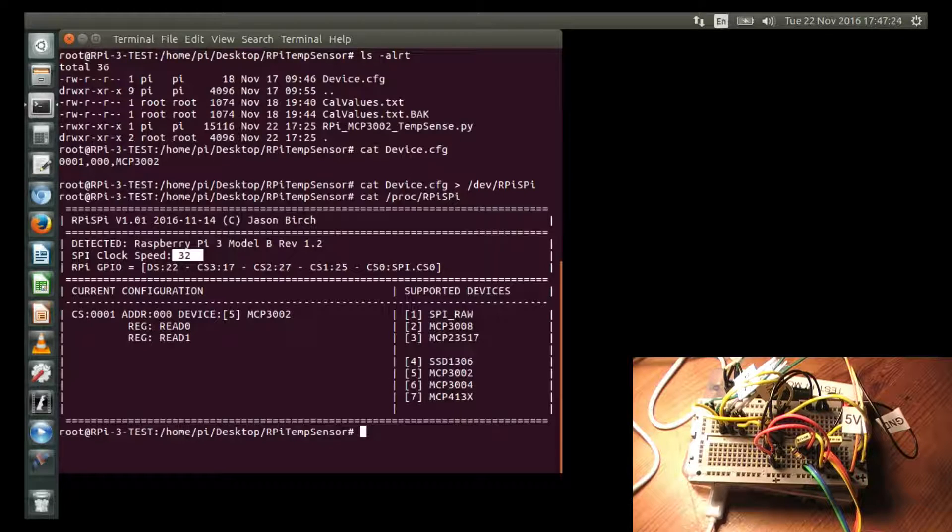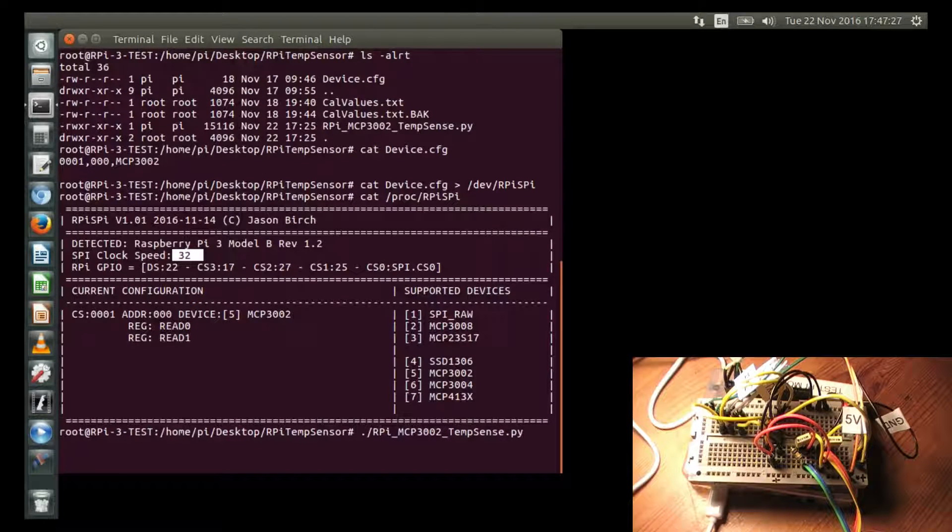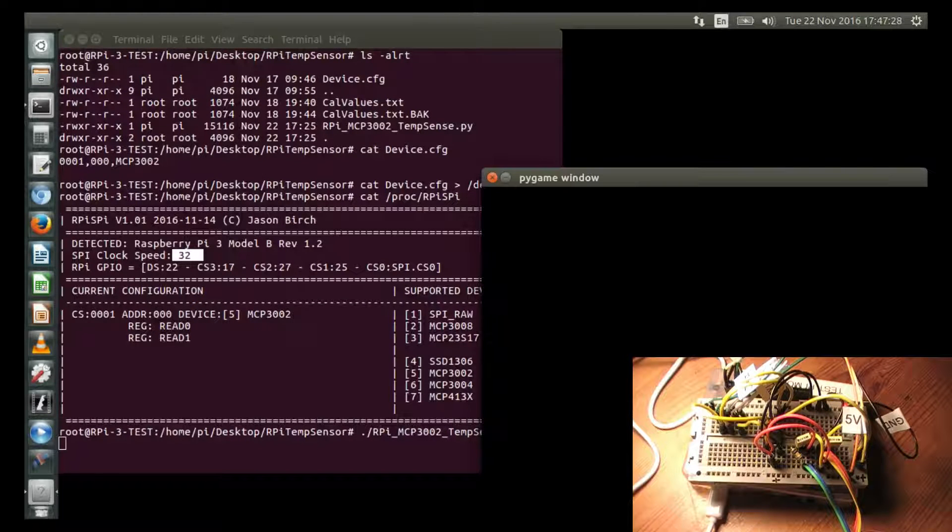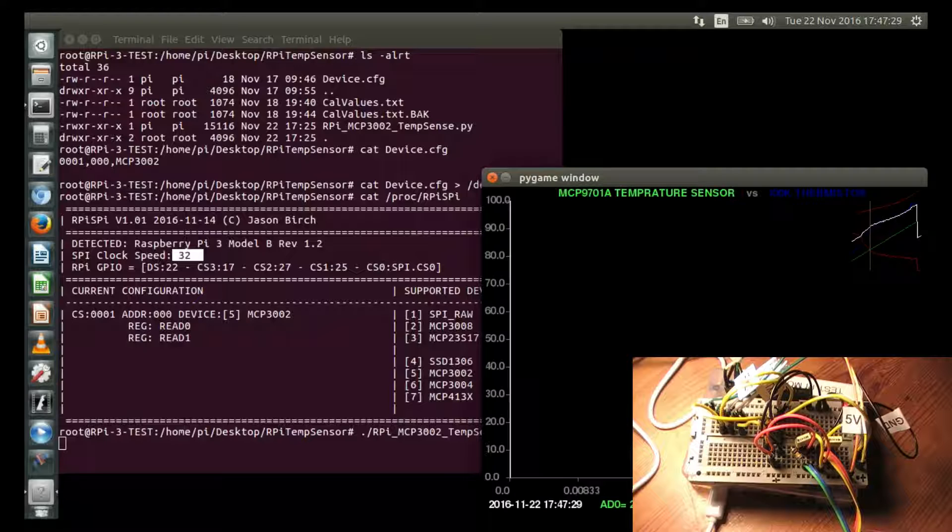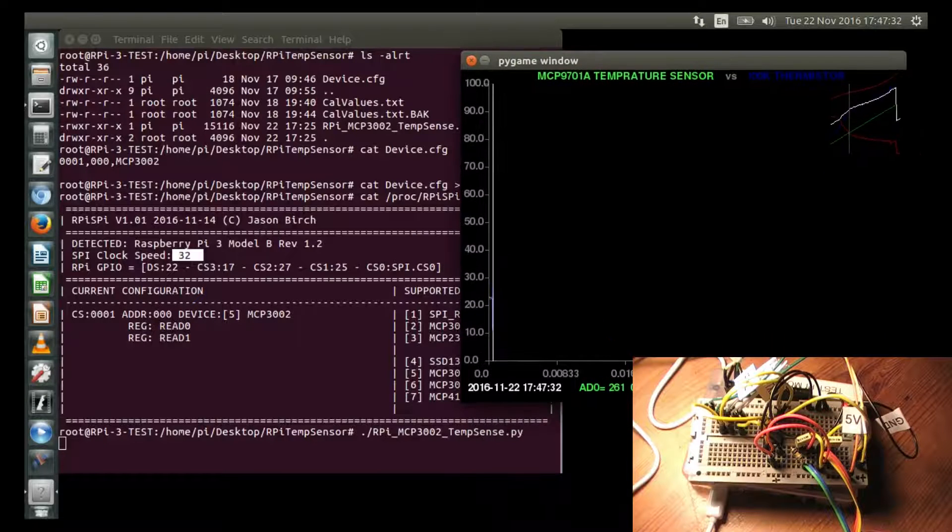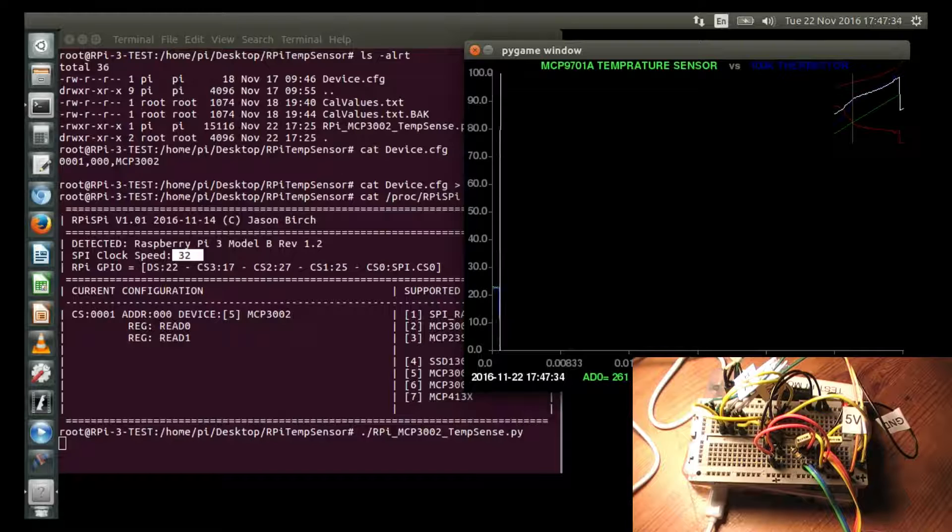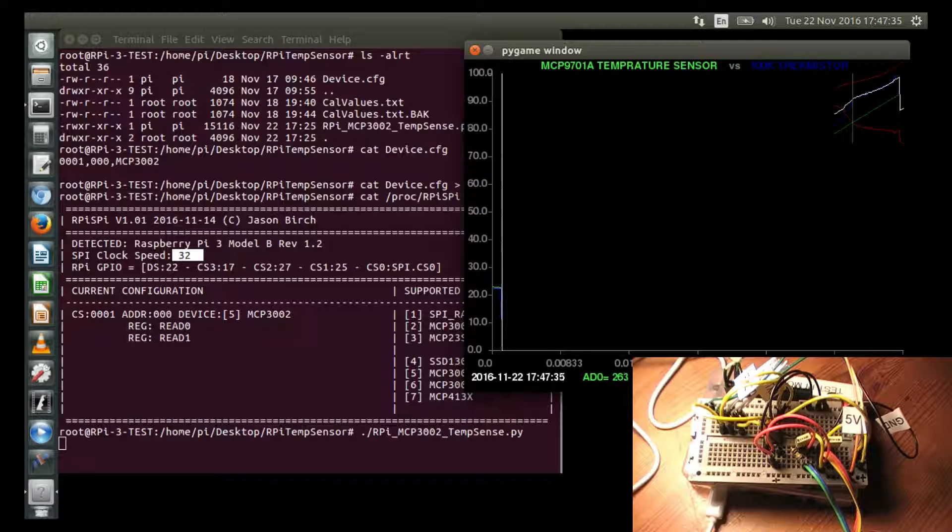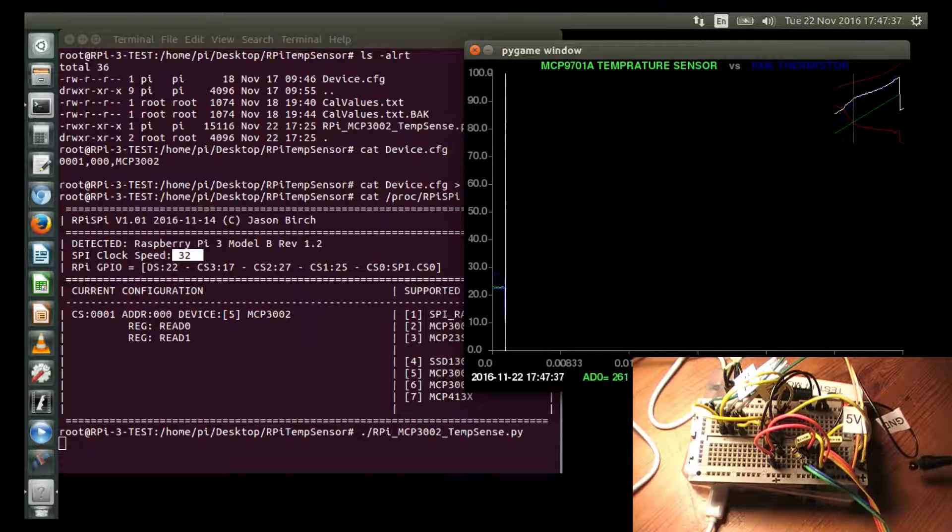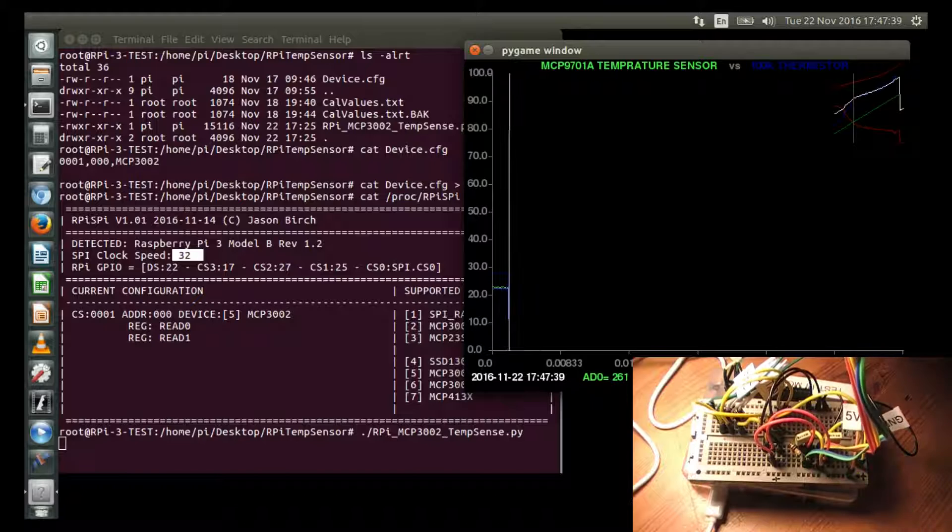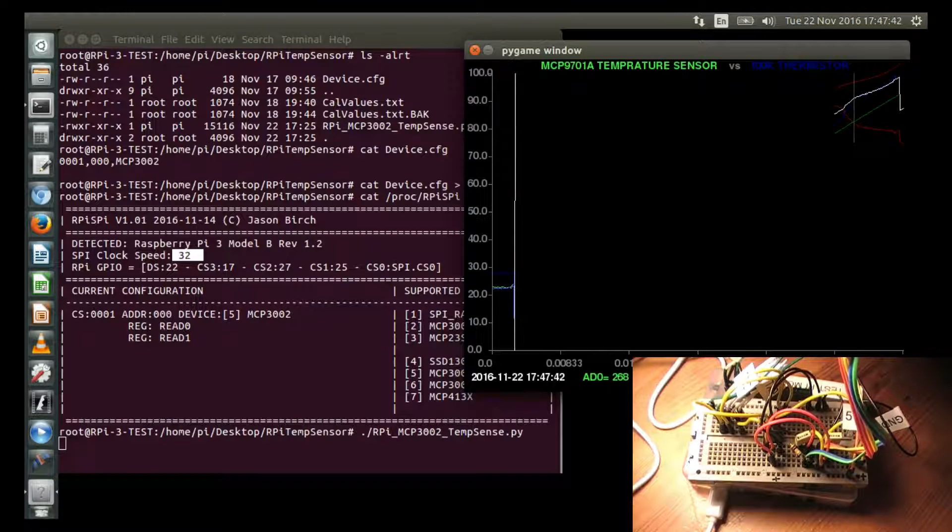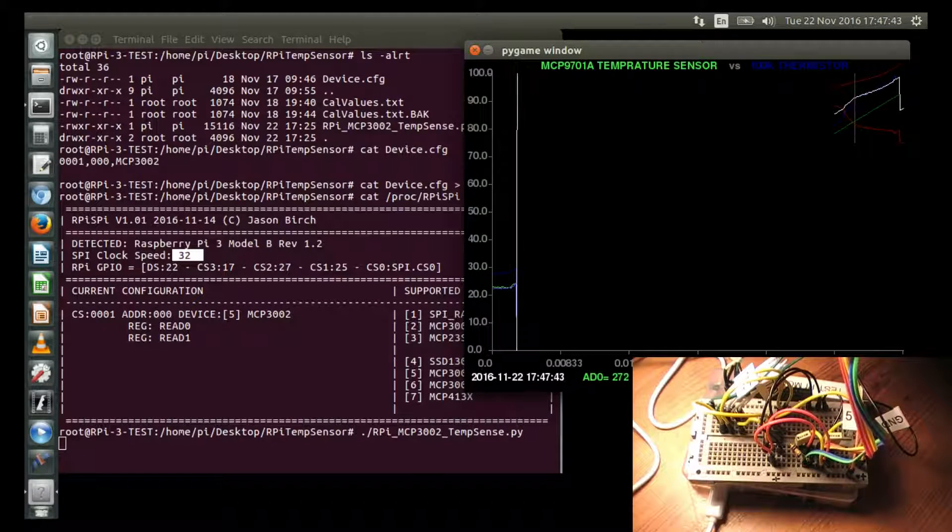If I actually run the program and it displays the graph, what I'm going to do is I'm going to take the sensors and I'm going to put them in front of a desk lamp. And you should see that the values climb up as the sensors heat up.